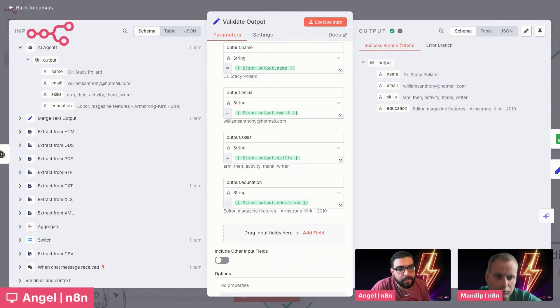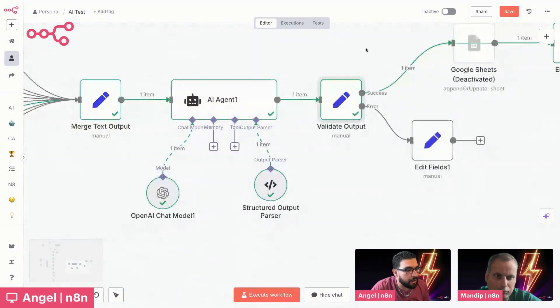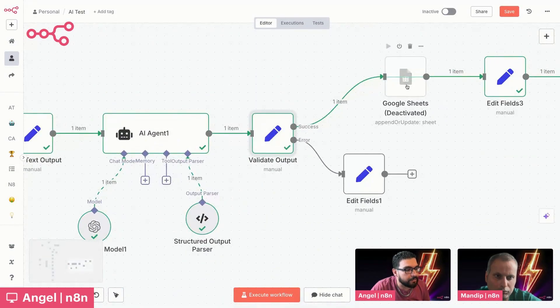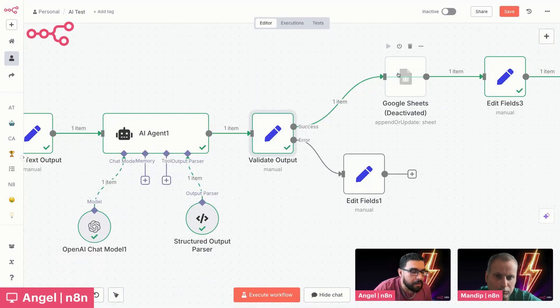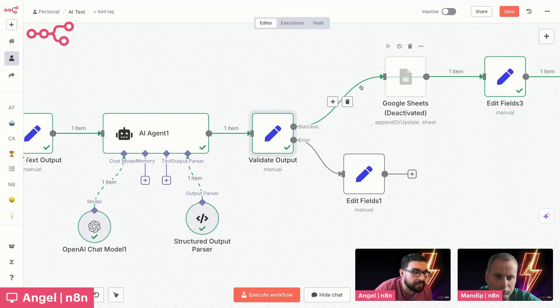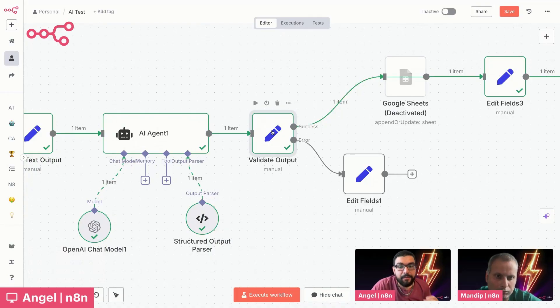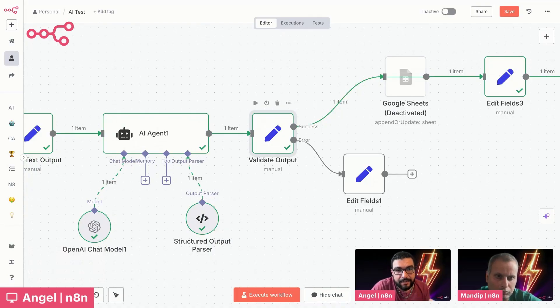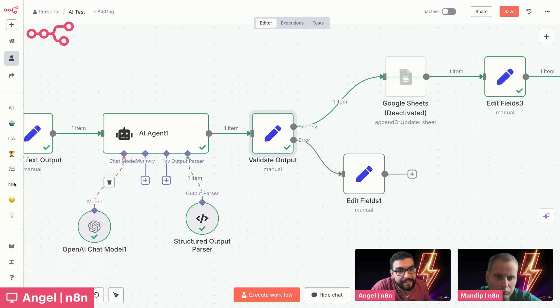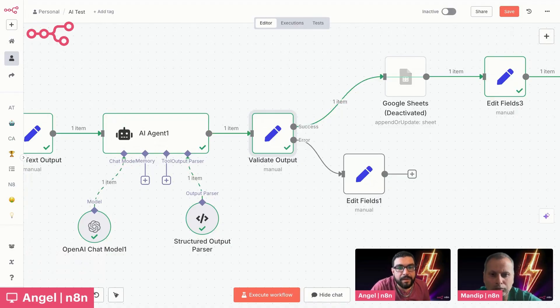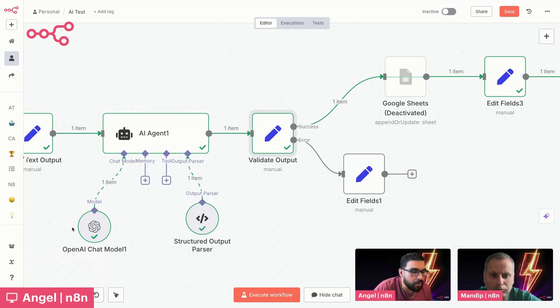And what that's going to allow us to do now is pass that into our Google Sheets node. Now, I didn't actually go through that step, but it's very straightforward from that point on. The other thing we want to do as kind of the downside of using AI agents, there is a chance of hallucination or of errors. And what we want to do is handle those types of errors.